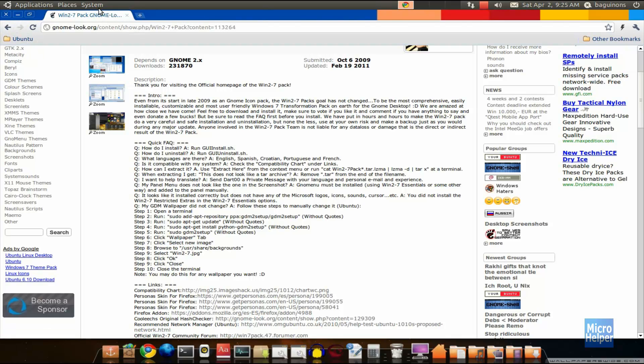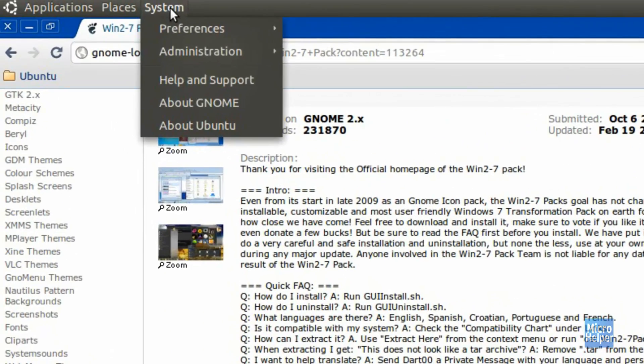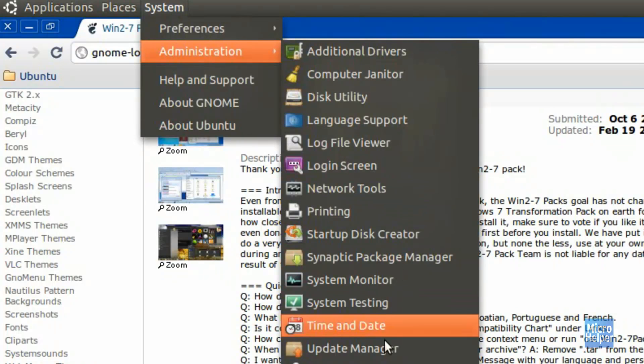First things first, make sure your Ubuntu is updated. Go to System, Administration, and Update Manager. Check whatever needs to be updated and update your computer.